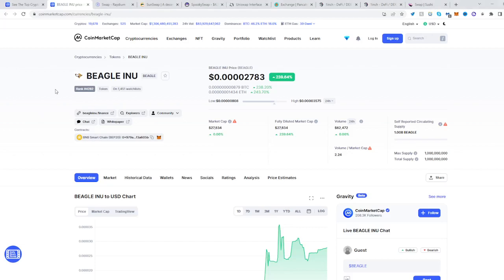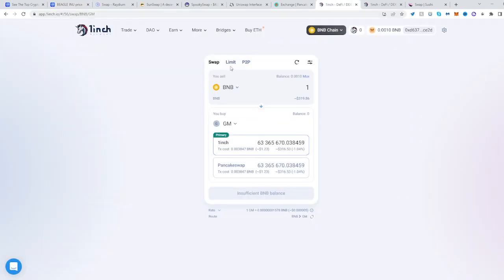In this video I will show you how to buy the Beagle Inuit Token. Go to CoinMarketCap and find the Beagle Token. Once you've done that, copy its address — it's right under contract — and then head over to 1inch.